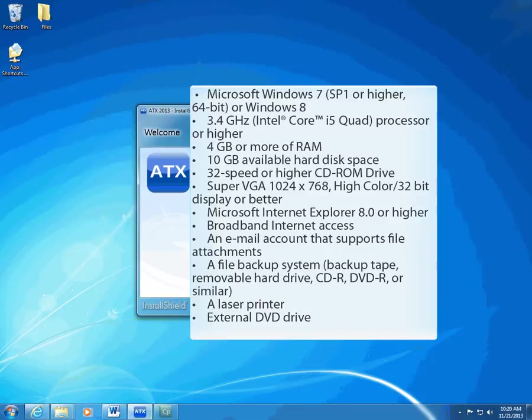We've also changed the network architecture this year, from a shared file to a client-server model. This means that you should run ATX on a dedicated server, not on a peer-to-peer network.